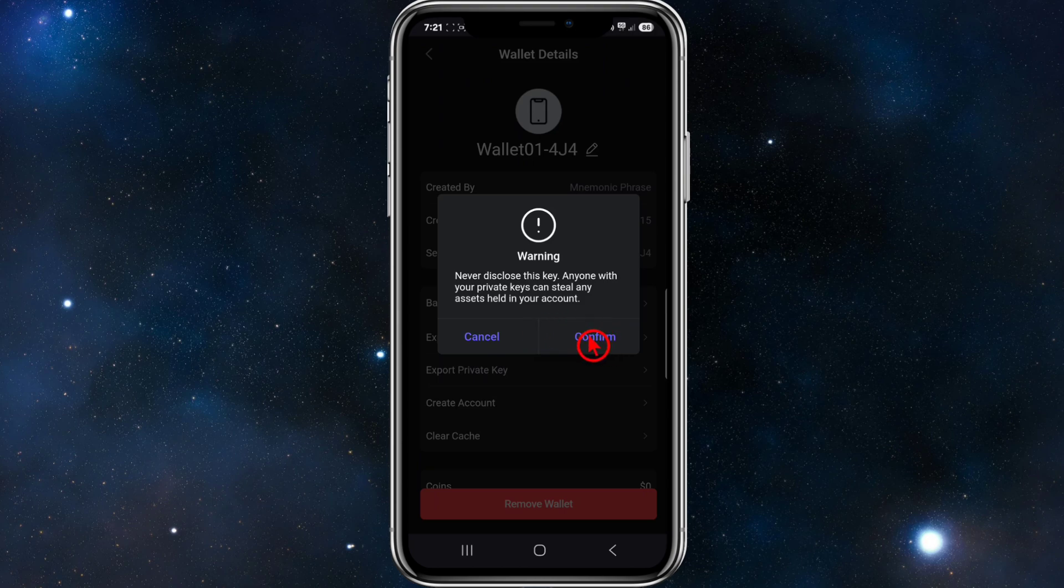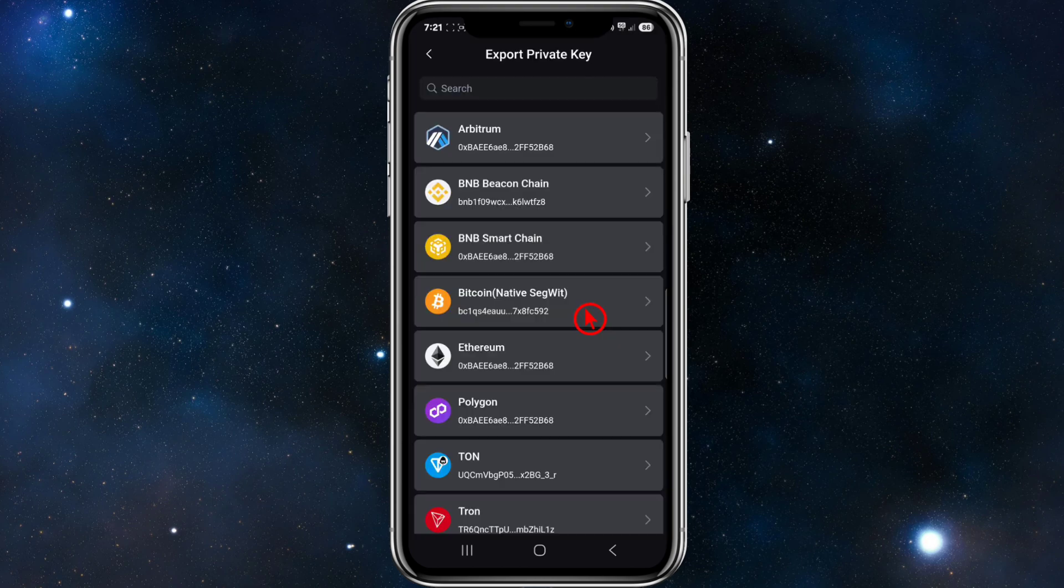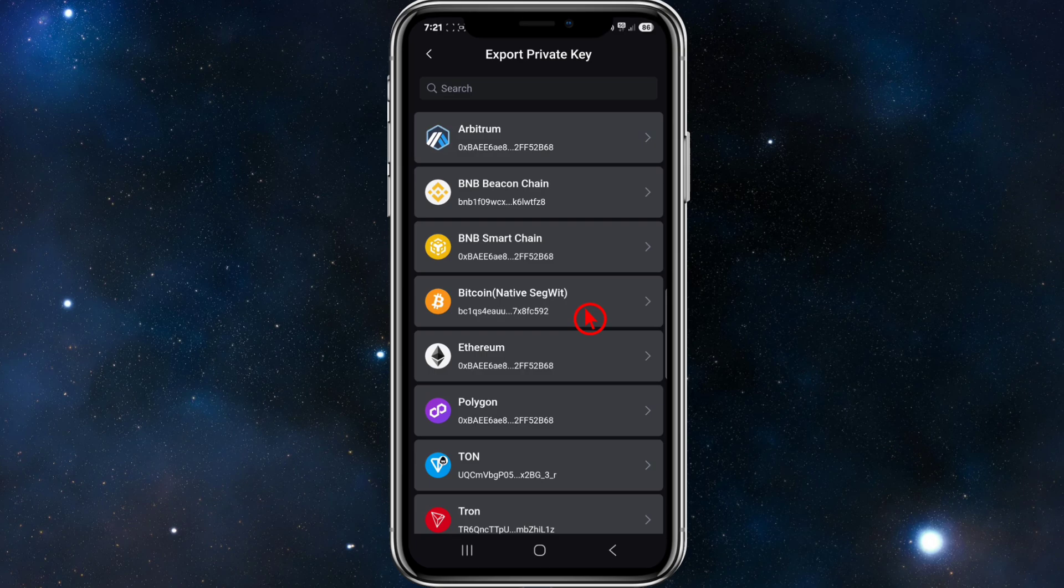Then from here, choose the specific blockchain network, for example Ethereum, Binance Smart Chain, or Solana, for which you want to export the private key. Note that the private keys are specific to each blockchain.